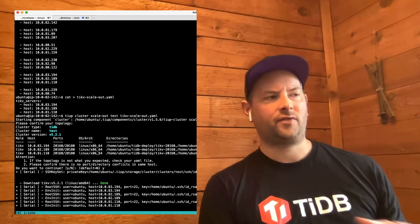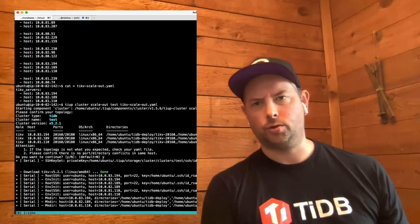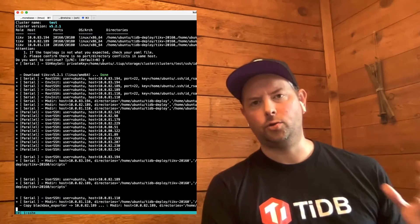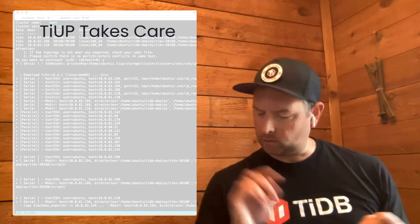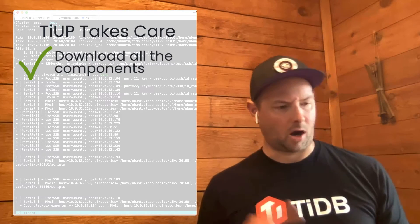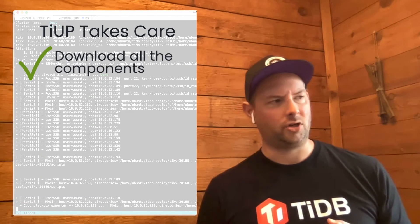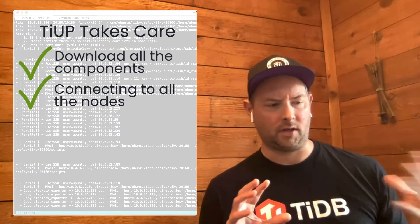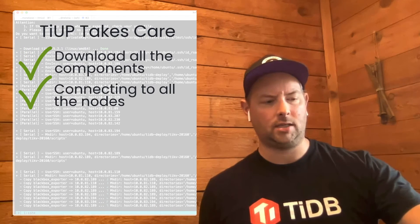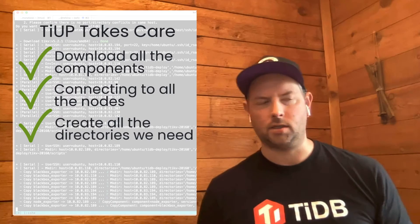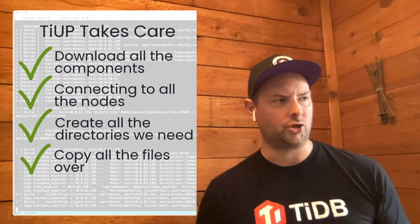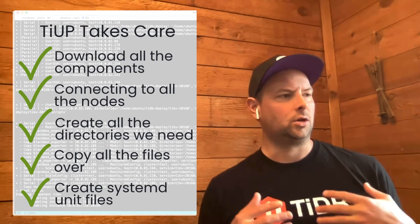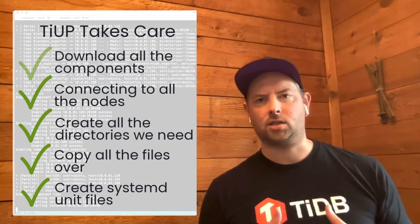So this is very similar to the deploy process that's used when creating a new cluster. TiUP's going to download all of the files that you need. It's going to copy all these files to the nodes that you're scaling out to. It's going to get everything set up in terms of SSH keys and in terms of directories and systemd unit files and services and things like that. So this will take just a couple of minutes to complete.